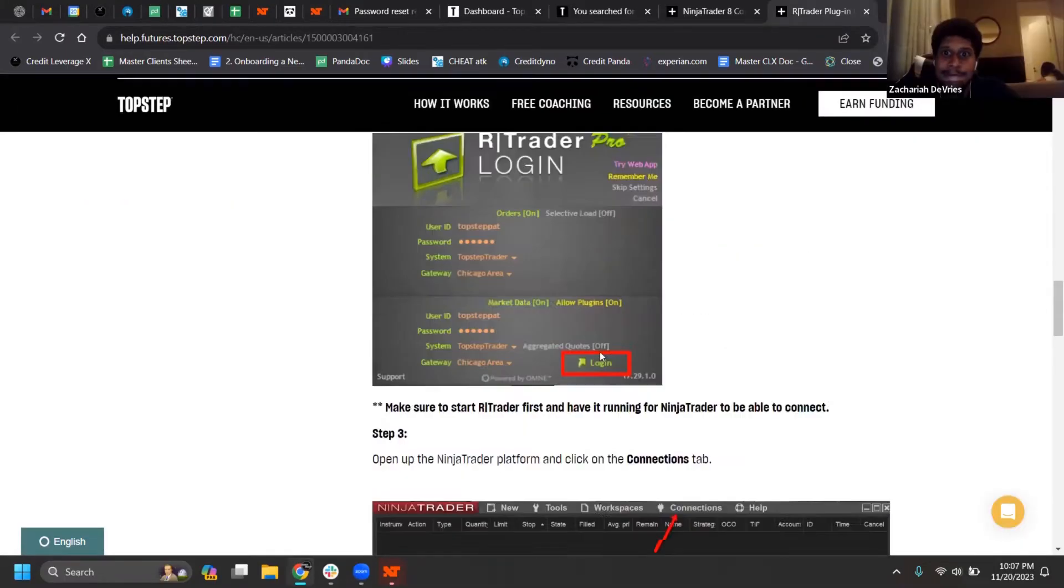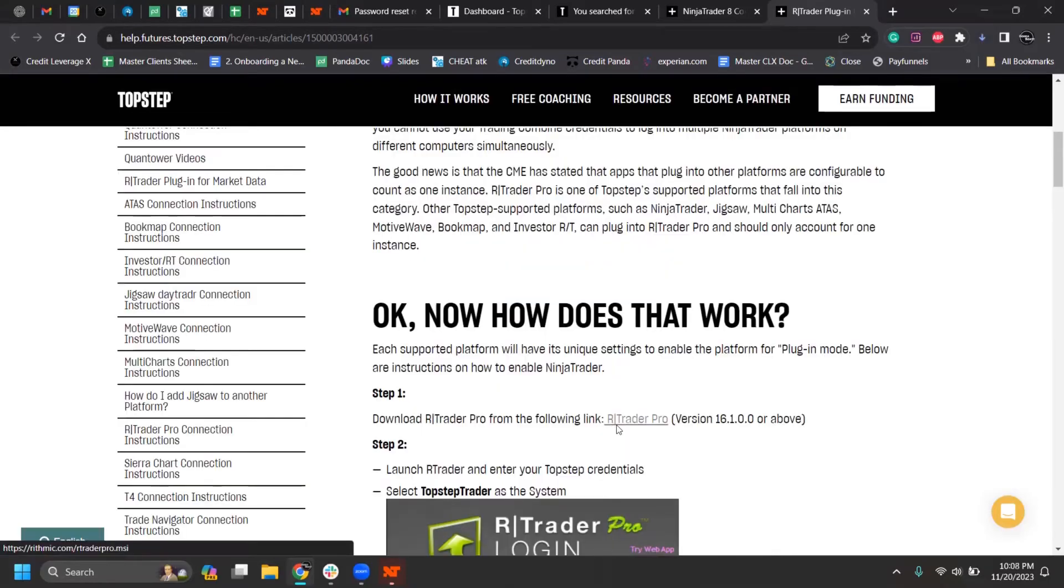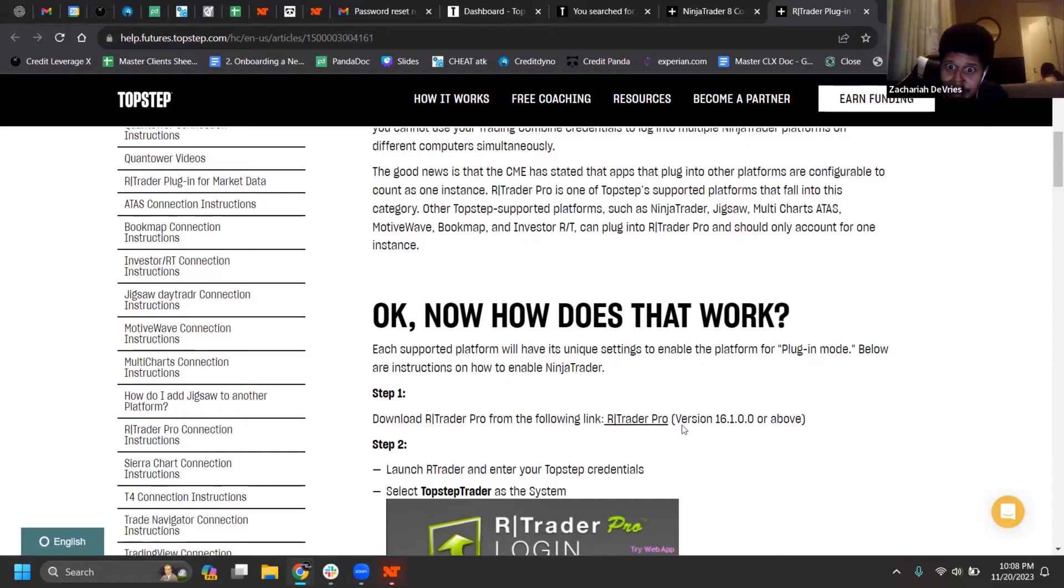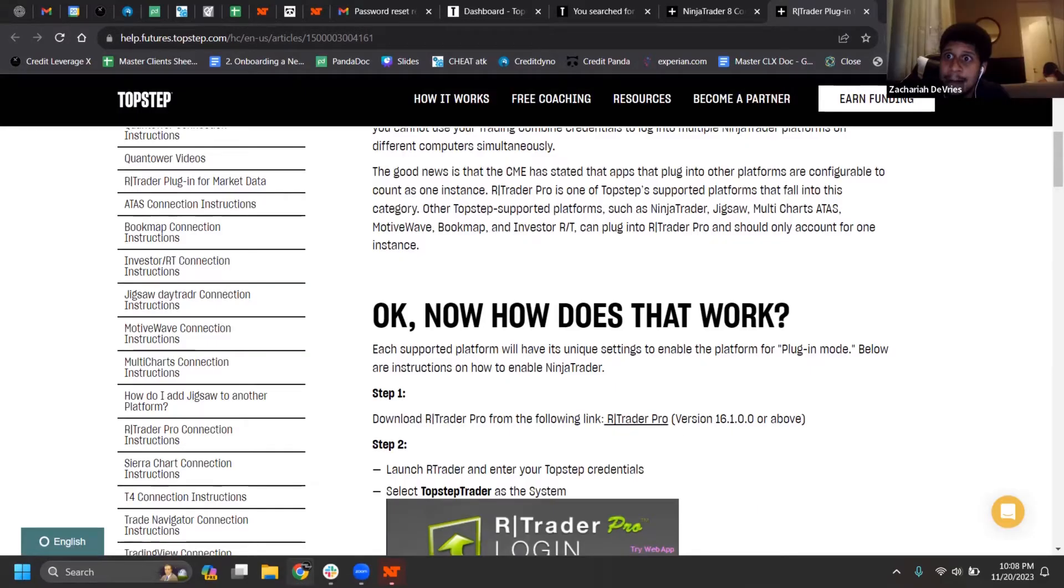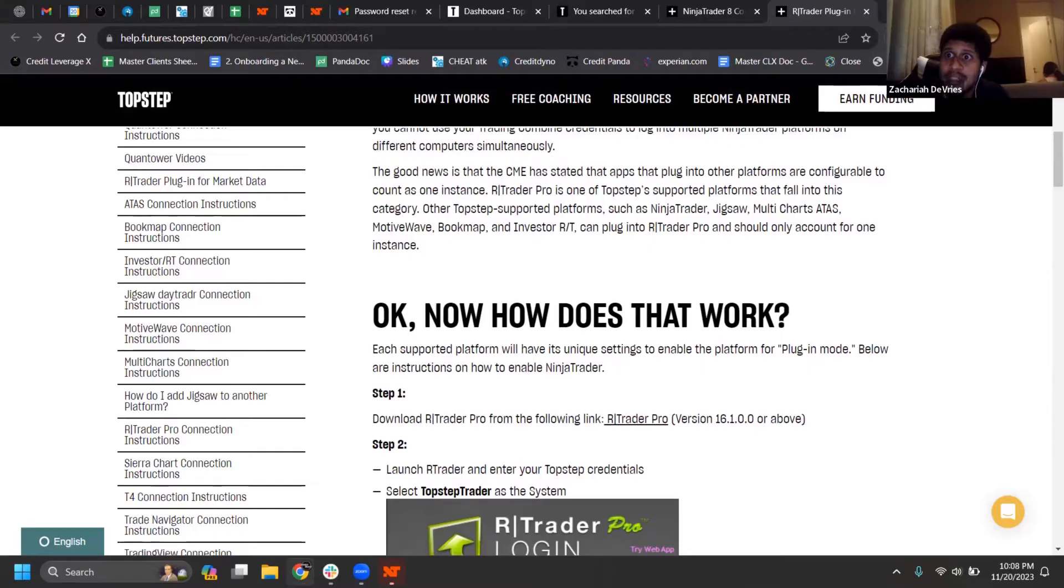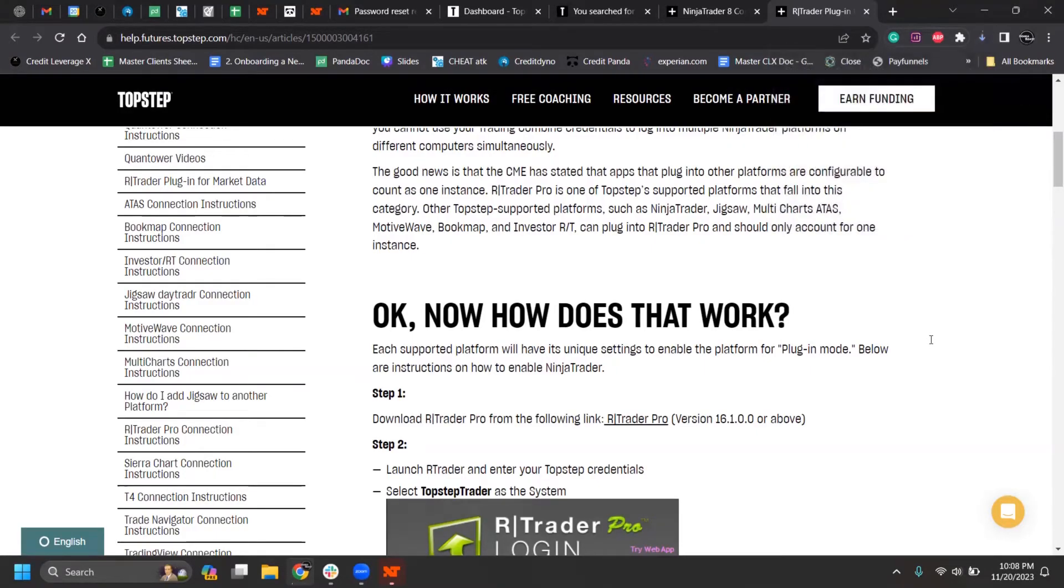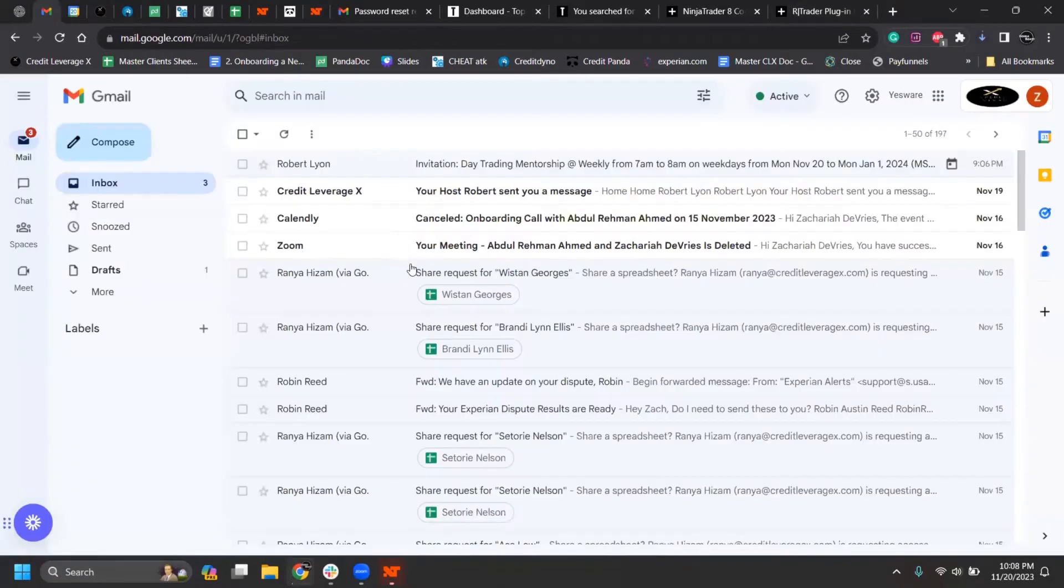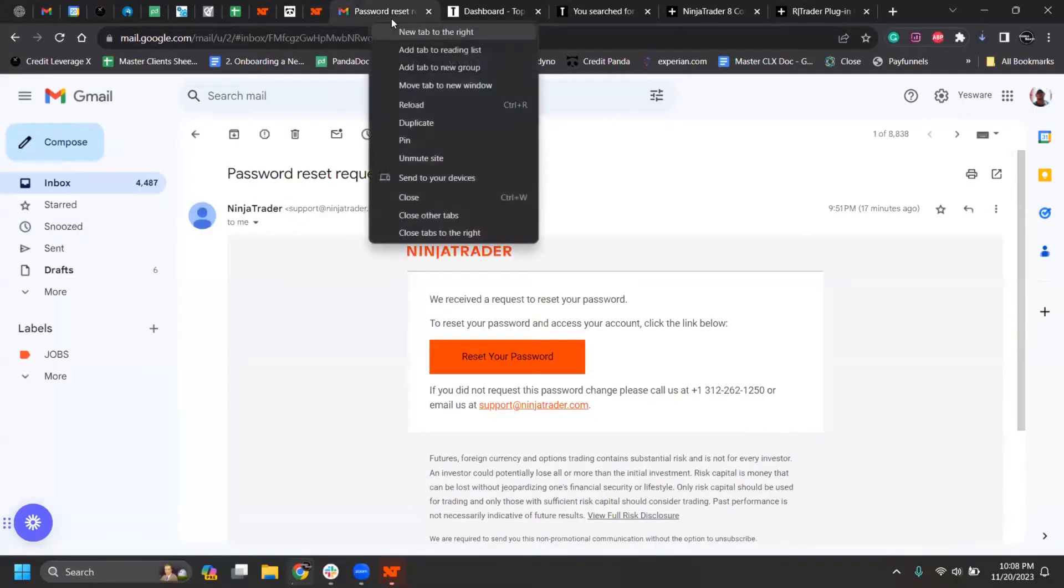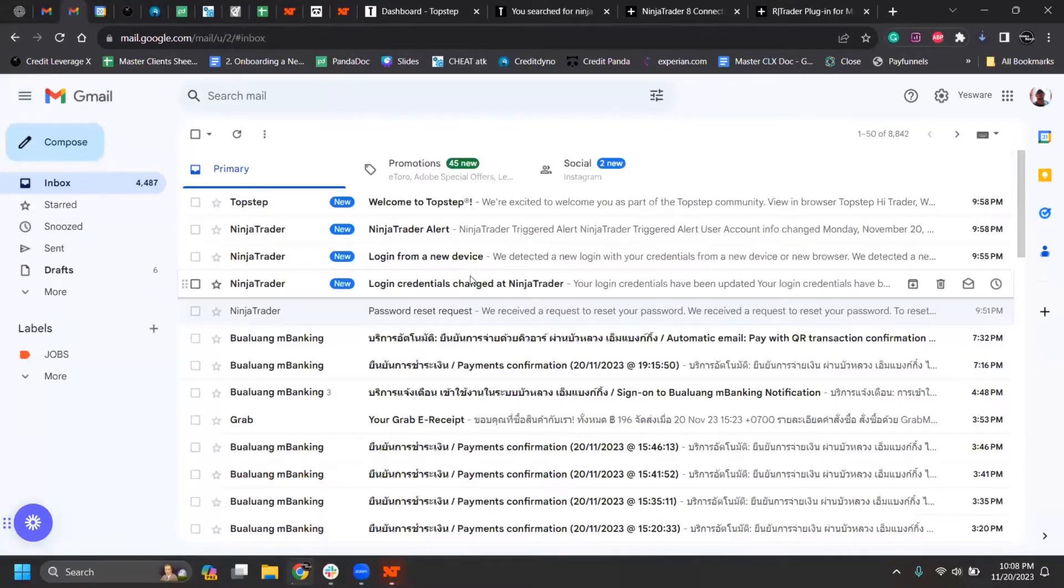So basically TopStep holds the money. Rhythmic Trader connects TopStep to Ninja Trader, and Ninja Trader is where you make your trades. The password that was just sent to your email for TopStep, that's going to need to be your password for Rhythmic Trader and you don't want to change it. Otherwise it screws stuff up. I accidentally changed it and it screwed everything up.